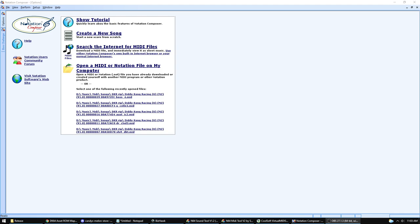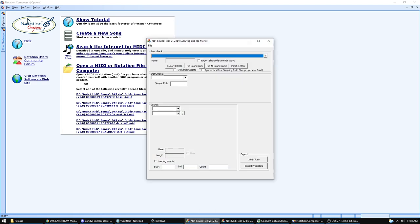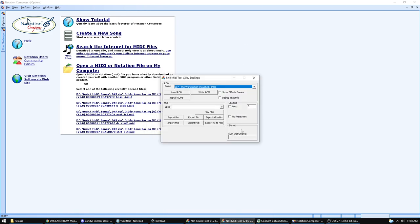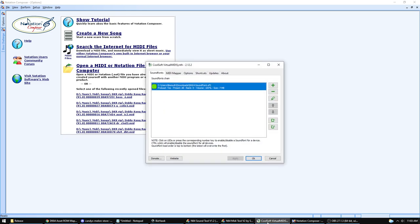You'll need a few tools for this — I will put links to most of this in the video description. The first one you need is the N64 Sound Tool, which is used to load the sound bank and export it. You will also need the N64 MIDI Tool to load and save MIDI files in and out of ROMs. You will need Virtual MIDI Synth to load the DK64 sound font and use it in your MIDI editor.